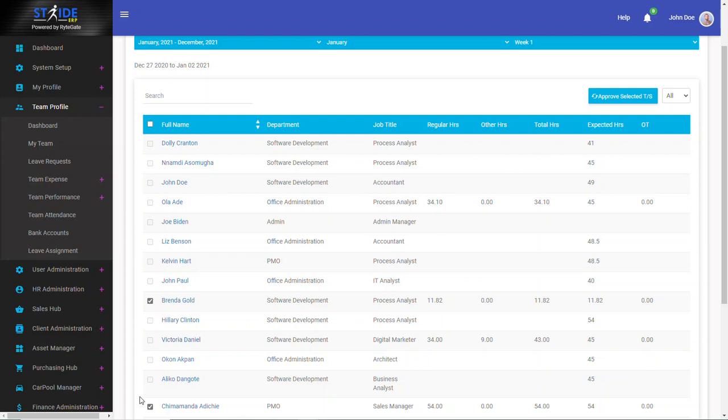So I have Brenda, I have Chimamanda. To approve them, I click Approve Selected Timesheet. And you watch the magic happen. So I will click on that.